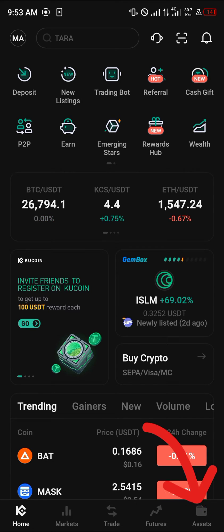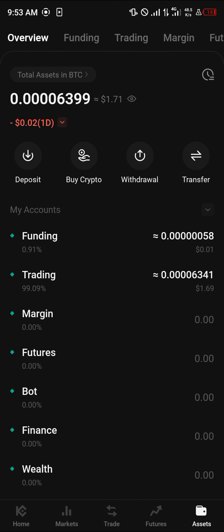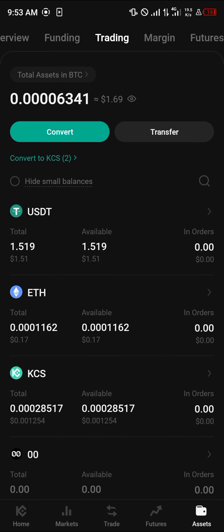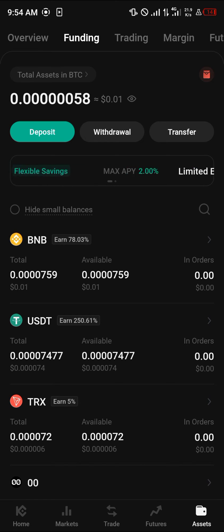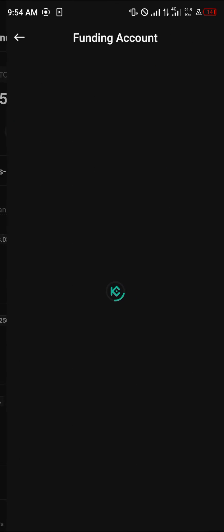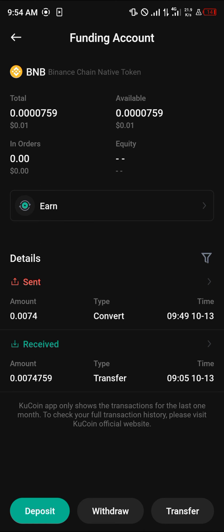Once KuCoin has opened, head over to the assets menu at the bottom right corner of the screen. You can scroll from the overview to your funding or trading account depending on where your cryptocurrency is stored. On the funding wallet, make sure your BNB is present, then select it.